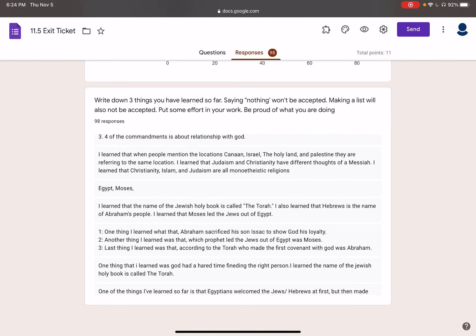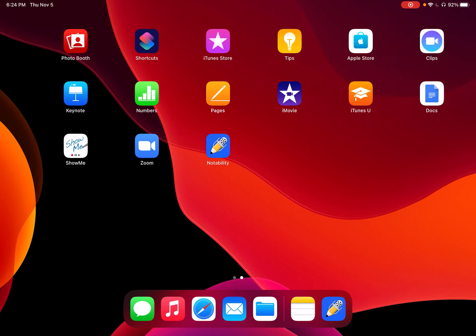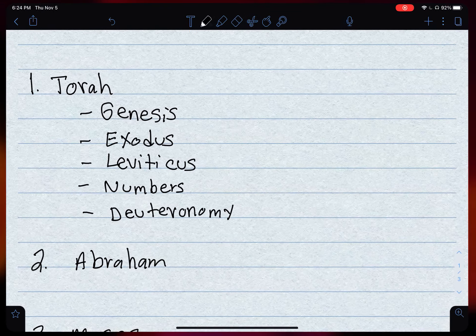Please put effort into your work. Like I said, today we're finishing up Judaism.